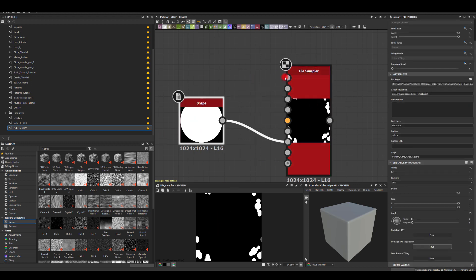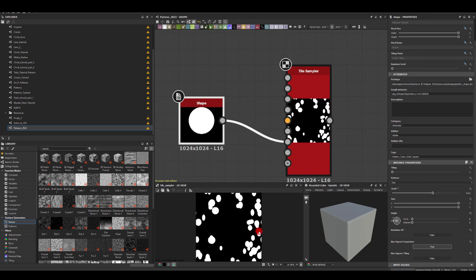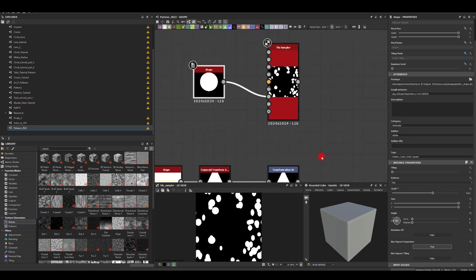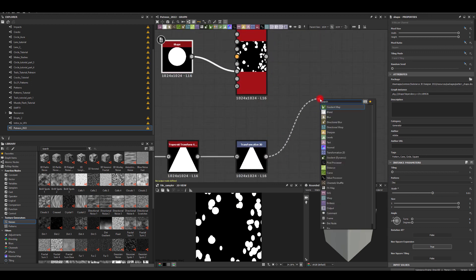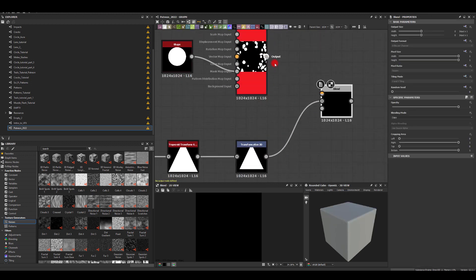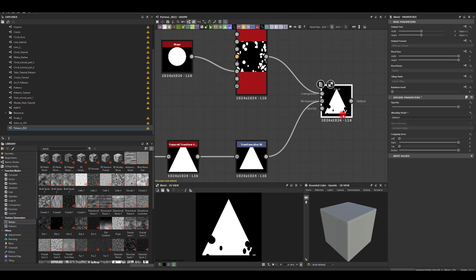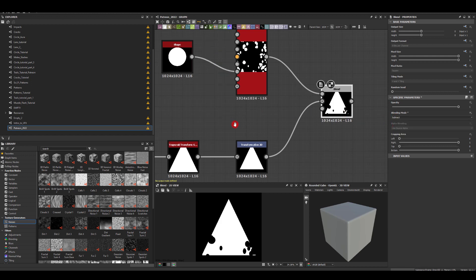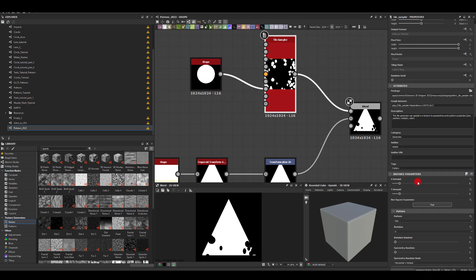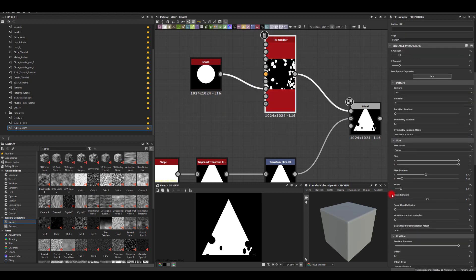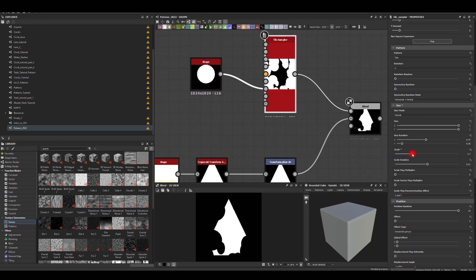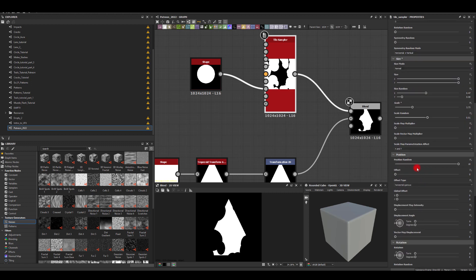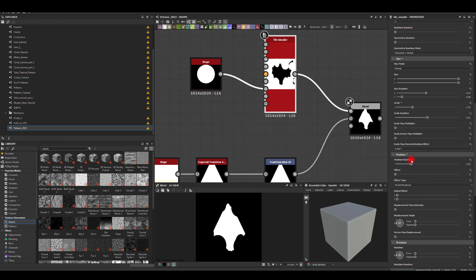So basically whatever is in that circle here is not going to be displayed in the tile sampler. Now I can scale this down and as you can see we're kind of keeping the center of it empty. Because of that I'm just going to blend it with my shape here and I'm going to use subtract. Now I'm going to go to the tile sampler and tweak a couple settings.